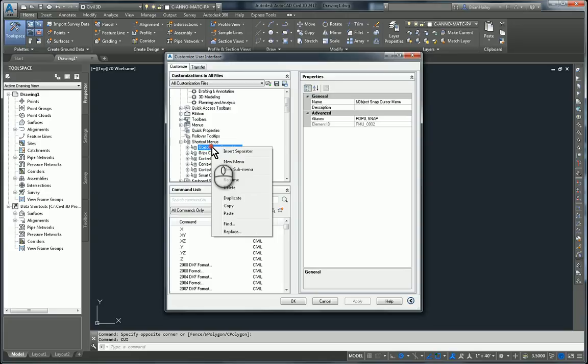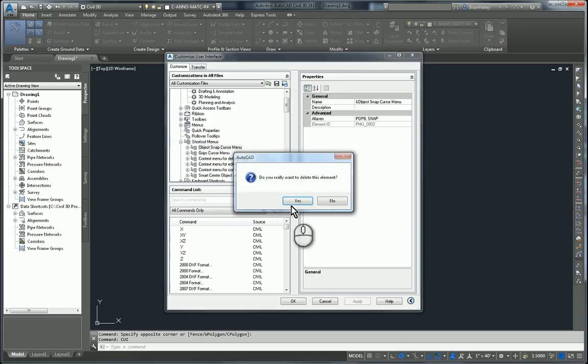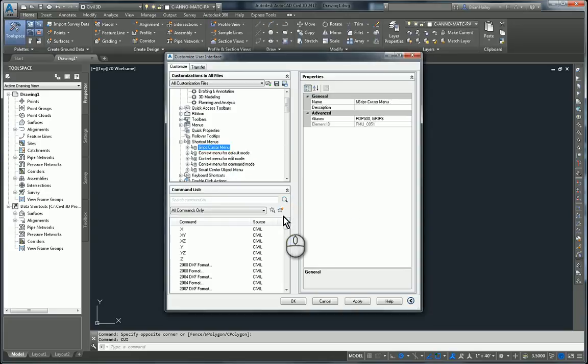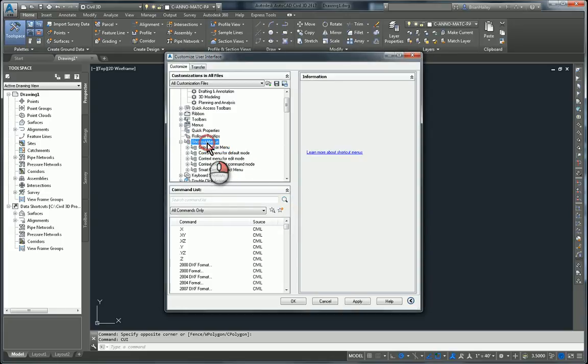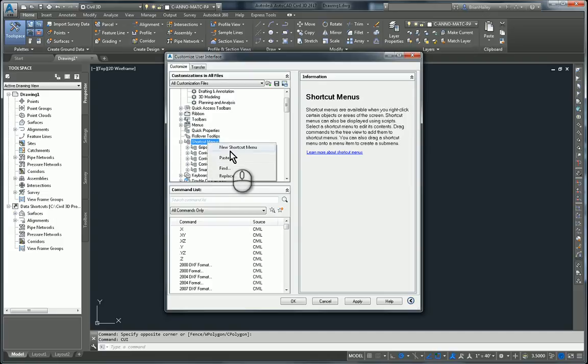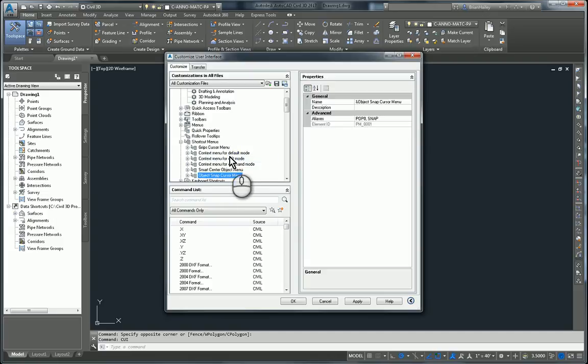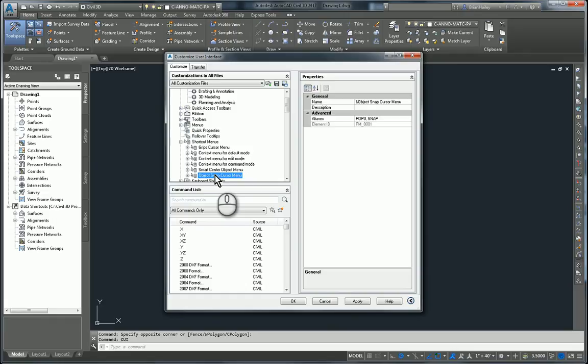I'll right click on that and choose delete. Now I'll right click on shortcut menus and paste. This puts the AutoCAD version into the Civil 3D CUI file. I'll select OK.